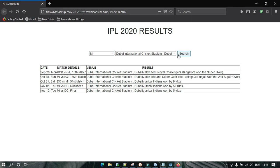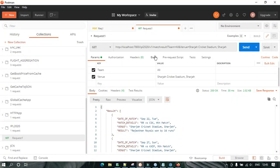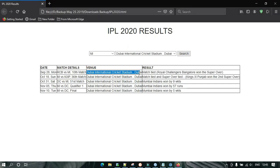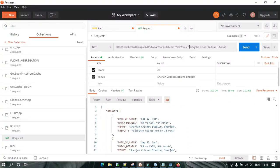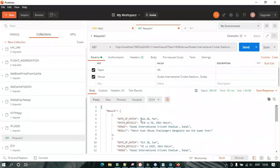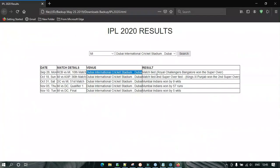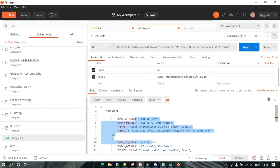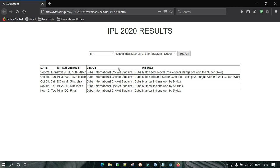If I search, I can see these results. I am requesting some data — specifically, the match result of Mumbai Indians in Dubai International Cricket Stadium. In the backend, it is interacting with an API. This is the API — based on some inputs, this API is giving me some data, and this data is represented on the website. This website is able to get the data because of this API, which is being invoked in the backend by this web application.